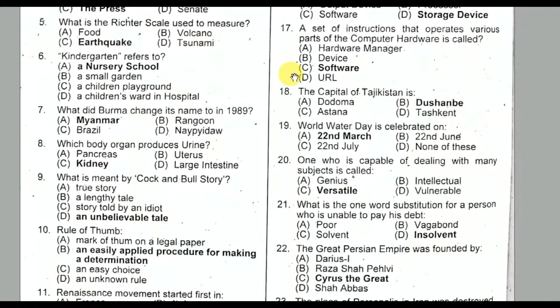Question number seventeen: A set of instructions that operate various parts of computer hardware is called software. Option C is the correct option.